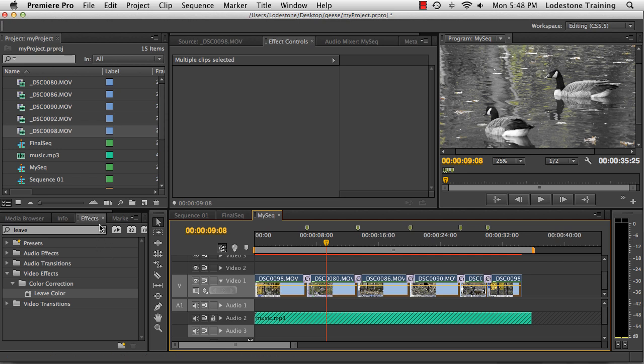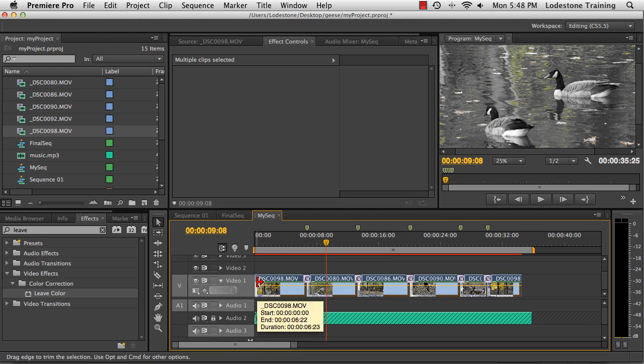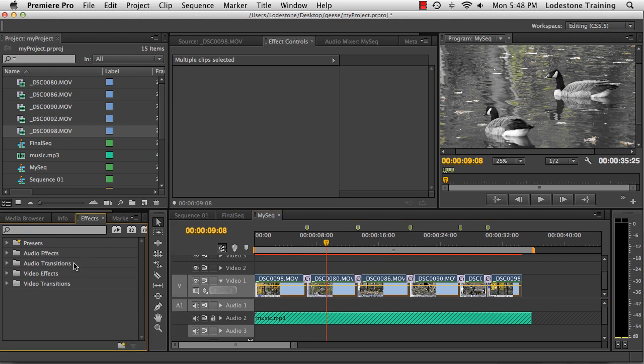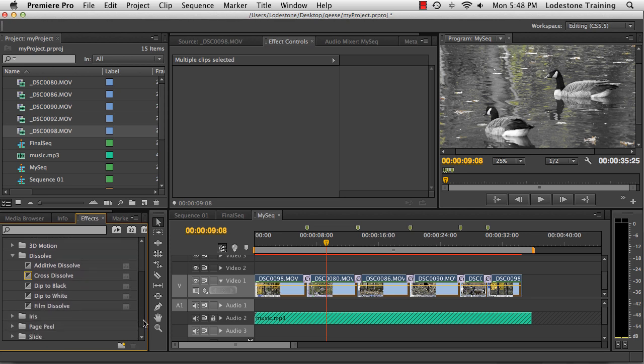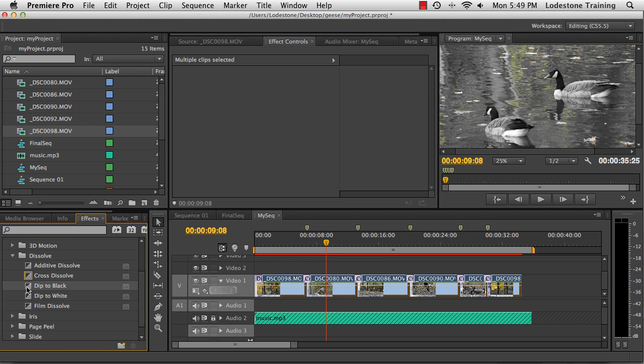I'm going to go to my Effects Rack and add some effects to the beginning and end of my clips. So in the Effects Rack, I'm going to clear out the search that I had before. Go to Video Transitions, Dissolve. You can see there's Cross Dissolve. It has the highlight because it's the default transition. I'm going to choose Dip to Black and add that to the beginning of the first clip. And I'll drag Dip to Black to the end of the last clip.